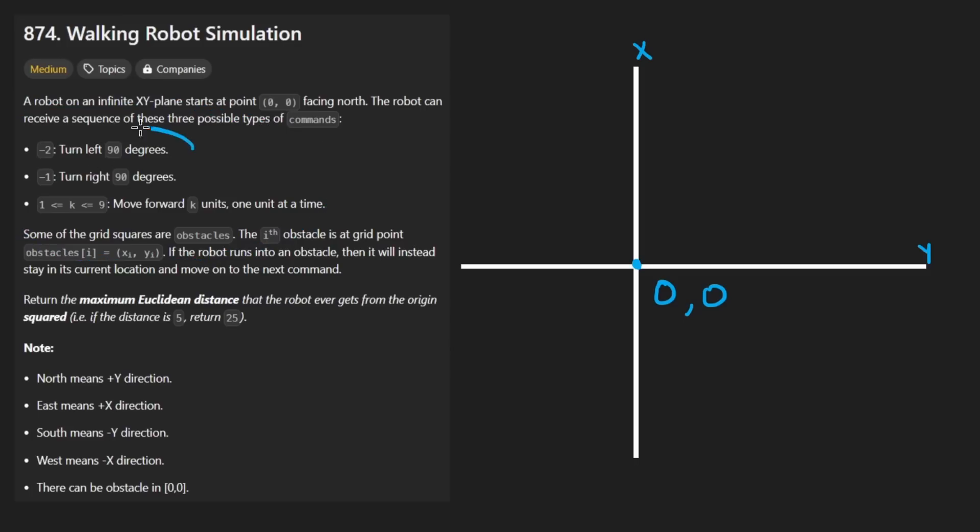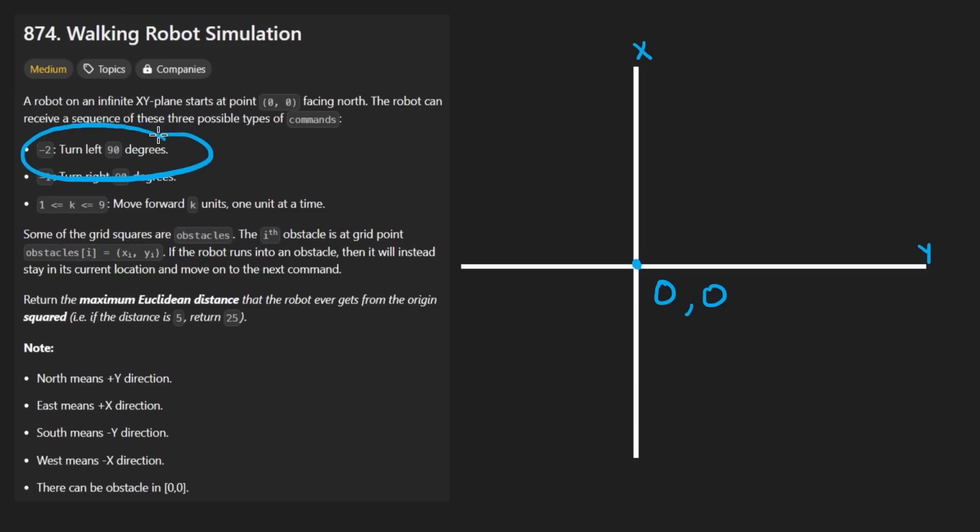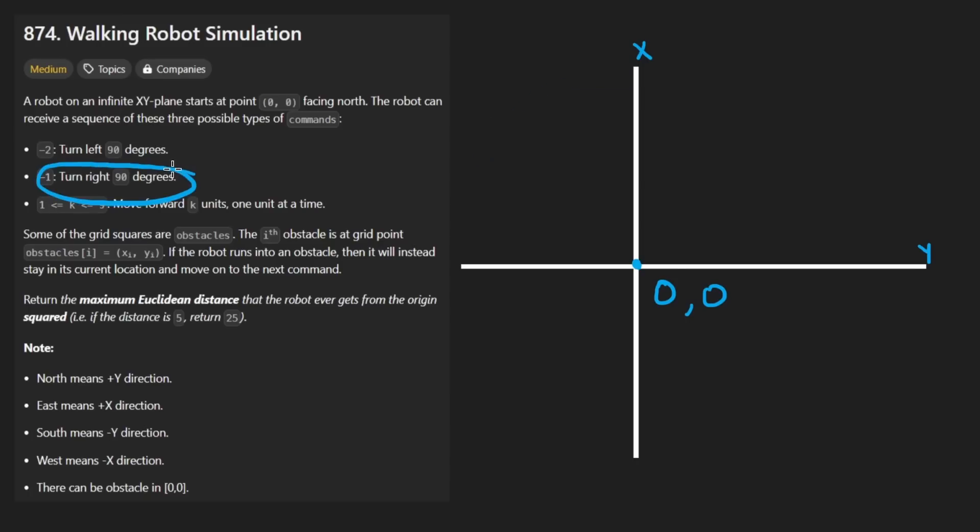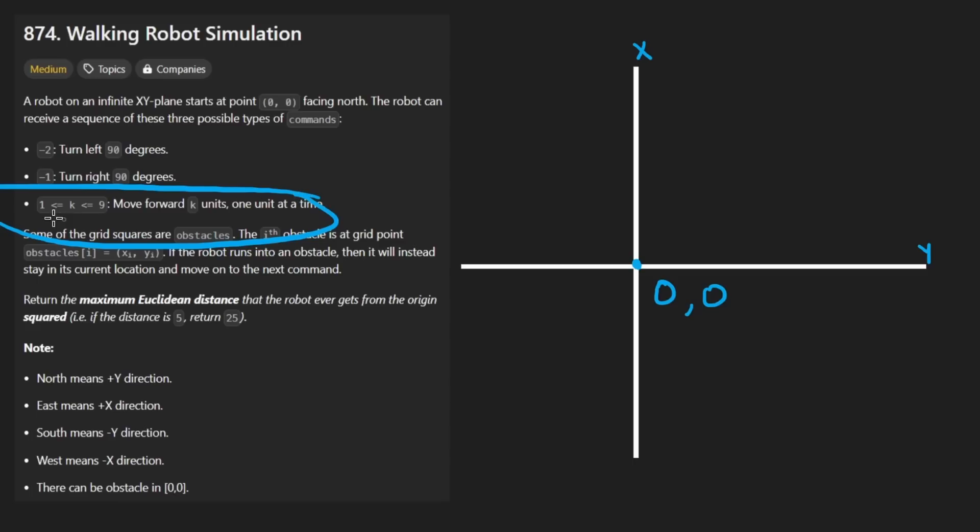We're going to be given some instructions. There's three possible instructions. One, we turn left 90 degrees, so counterclockwise. The other is we move right by 90 degrees - that is clockwise. And the other is we move some distance.